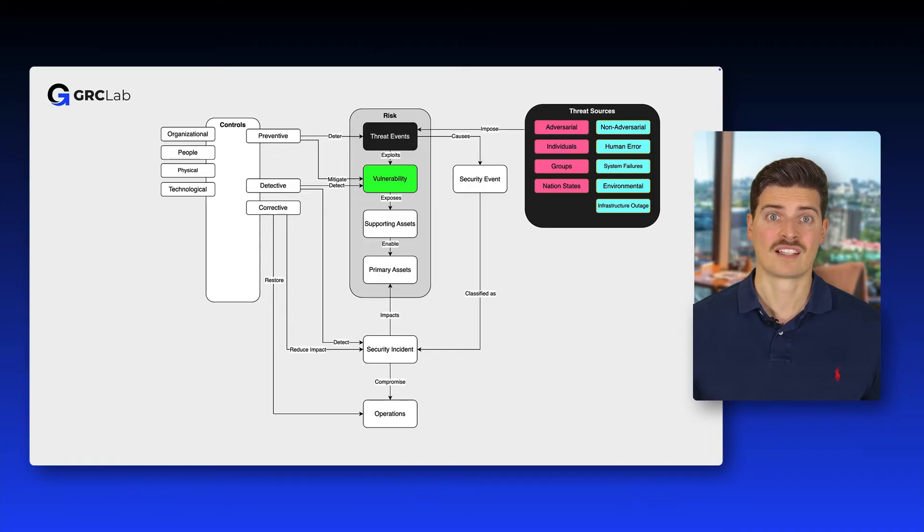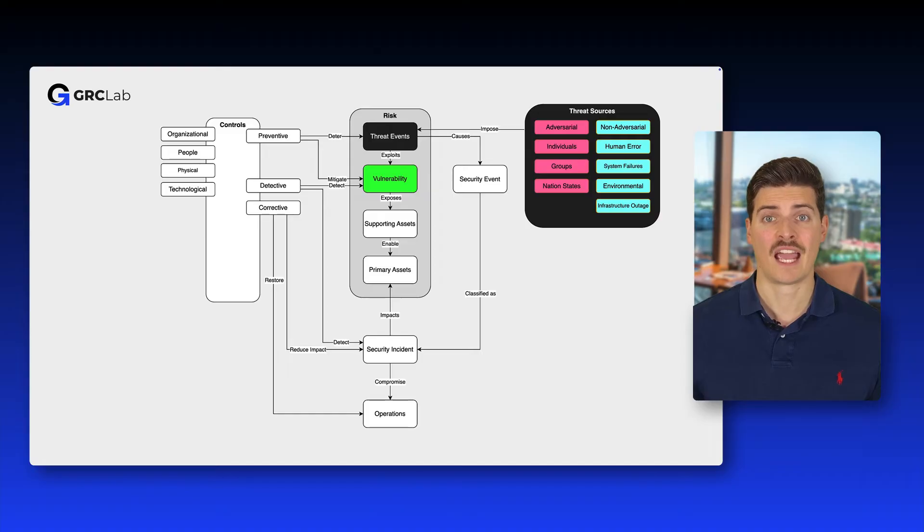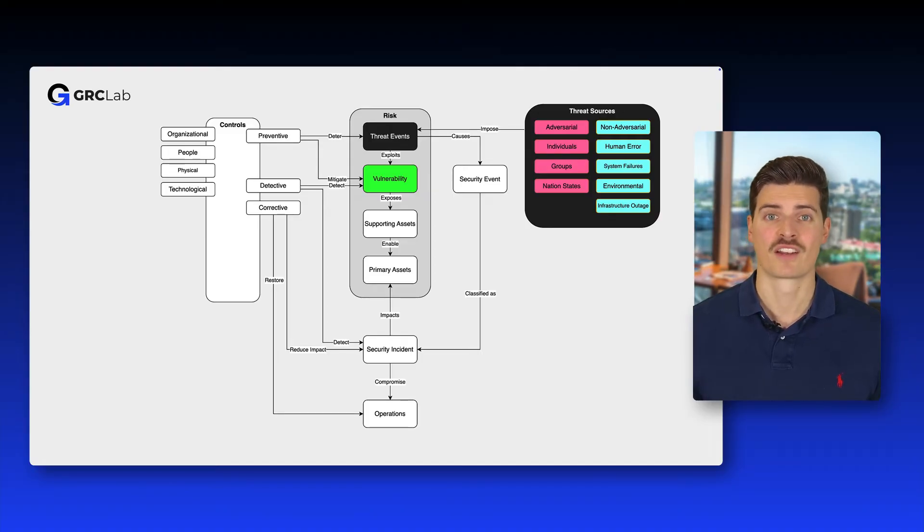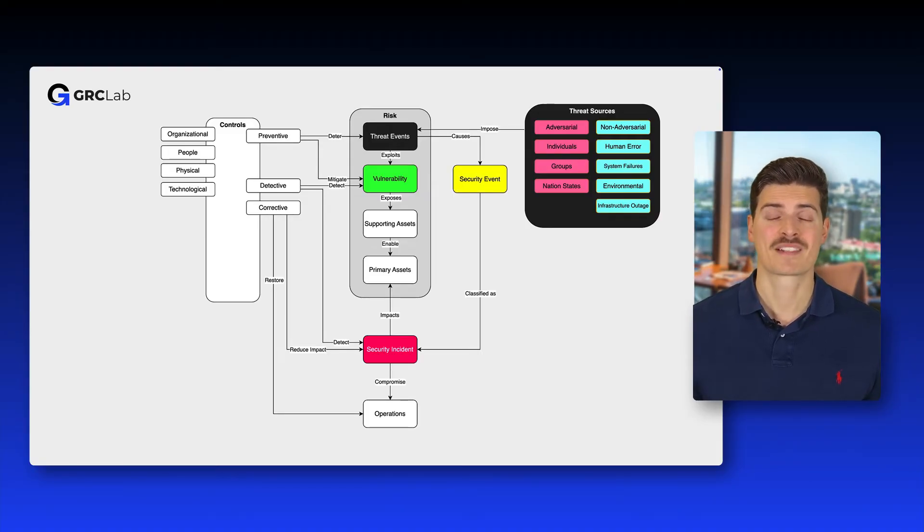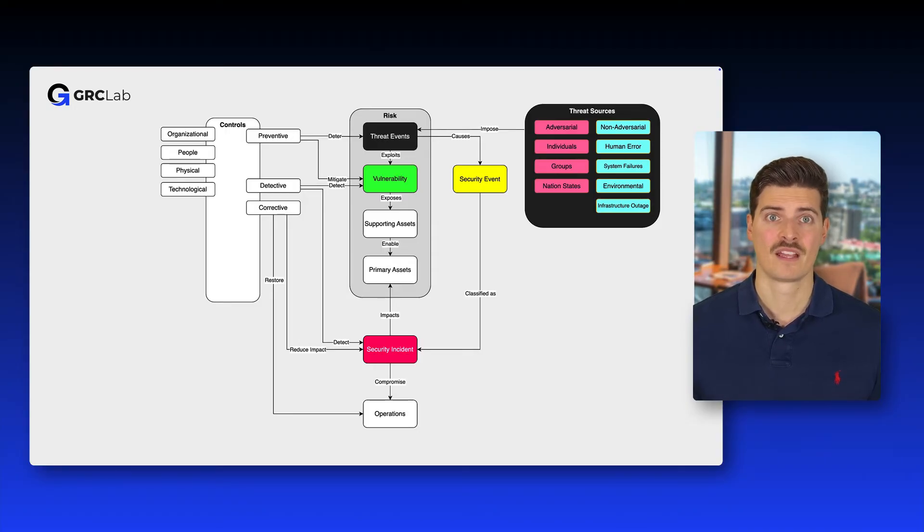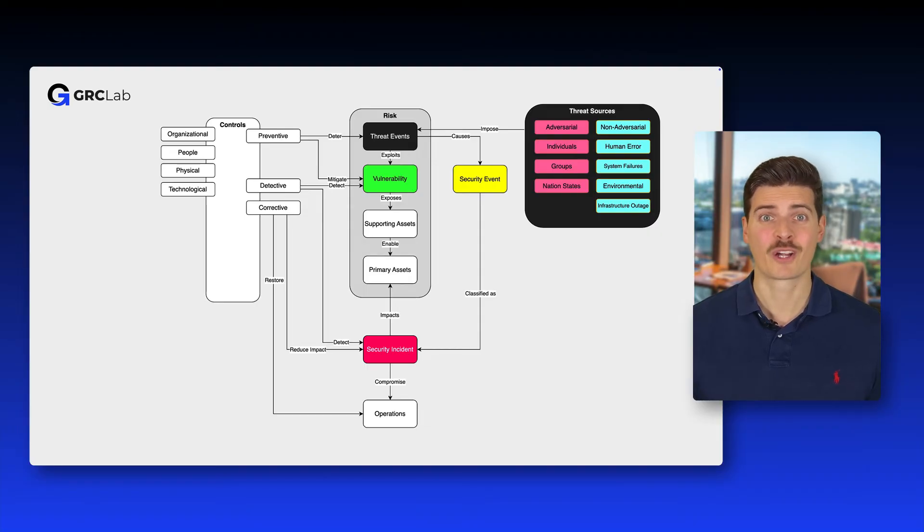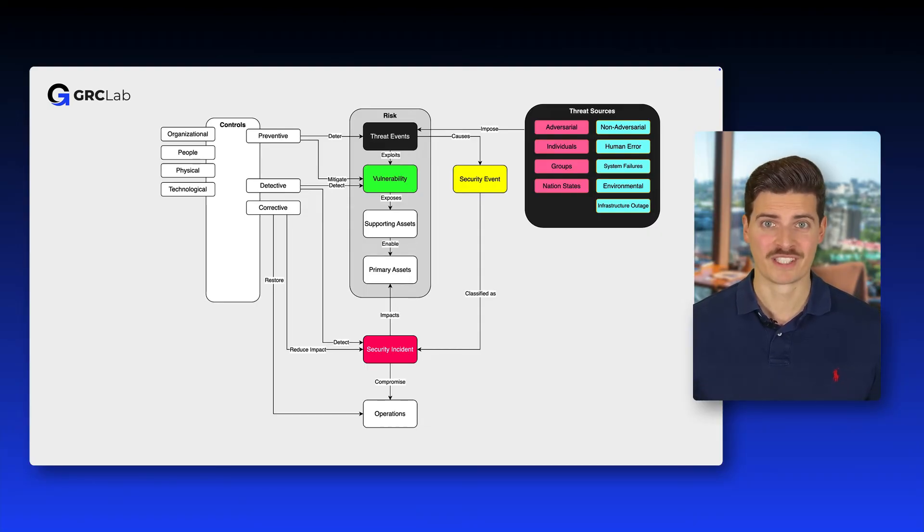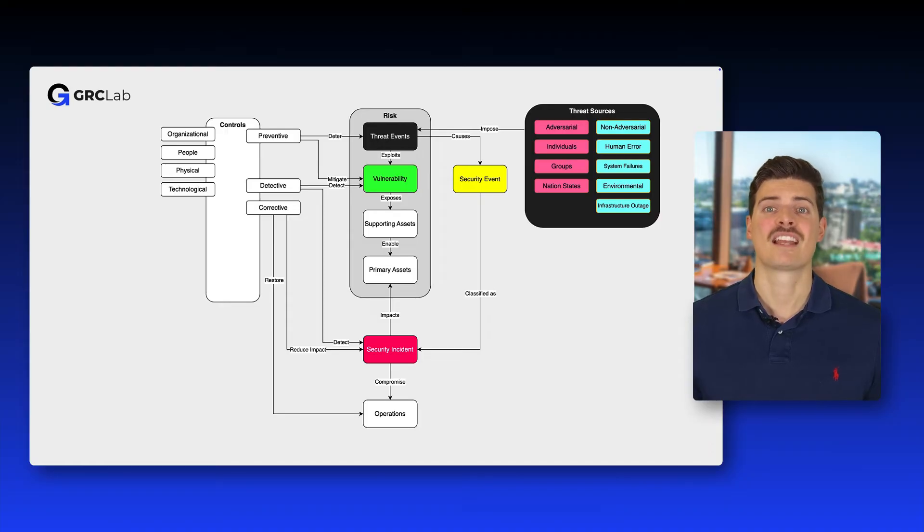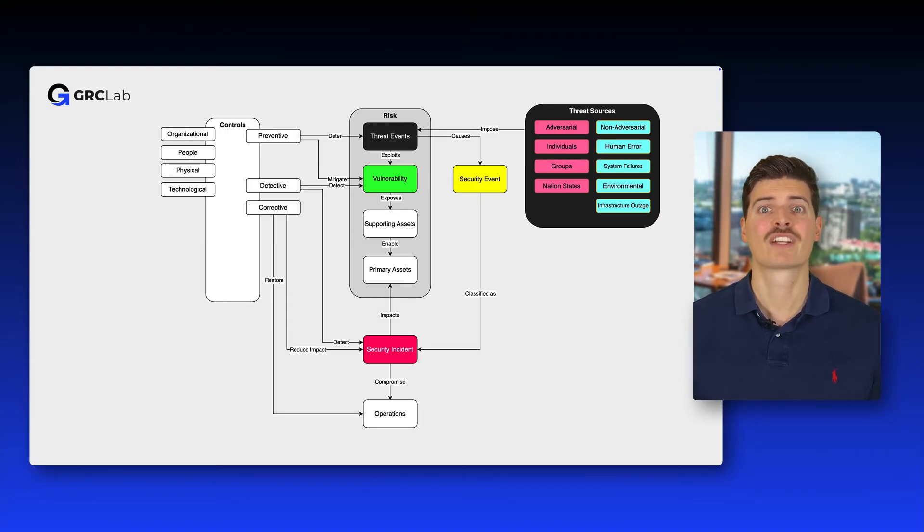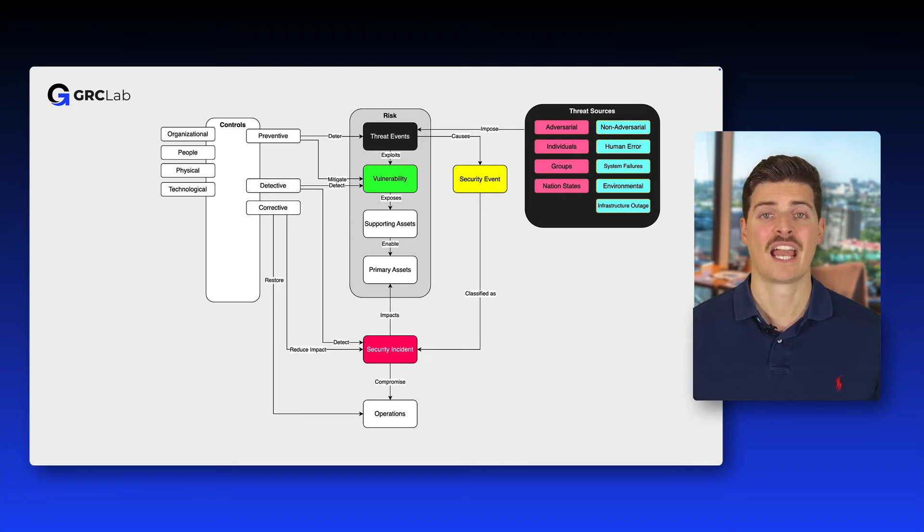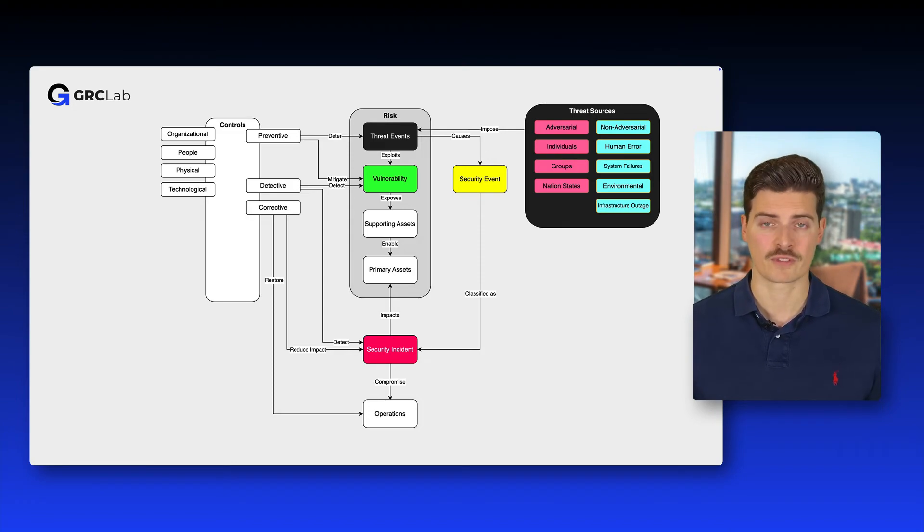A risk describes a possible adverse event that could happen. When risks materialize, that means they happen, we no longer talk about risks but security events or incidents. Managing these incidents involves identifying, responding to and recovering from them to minimize their impact and restore normal operations.